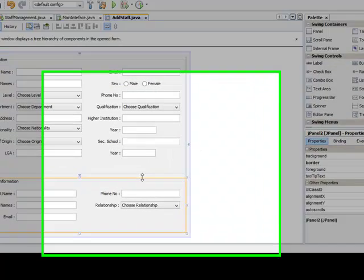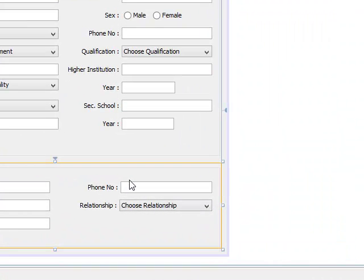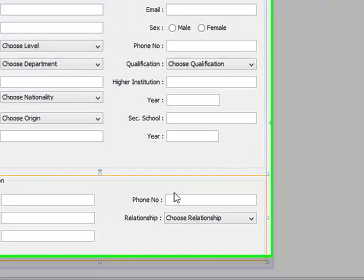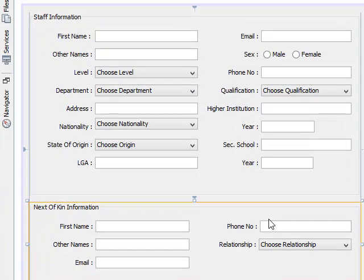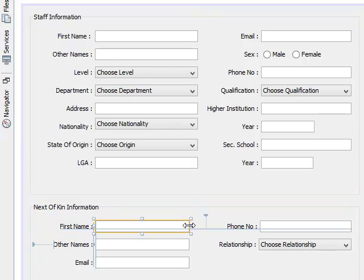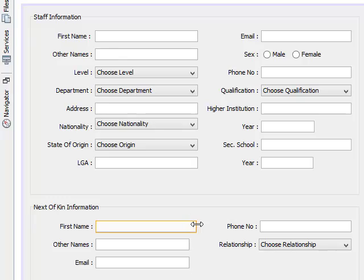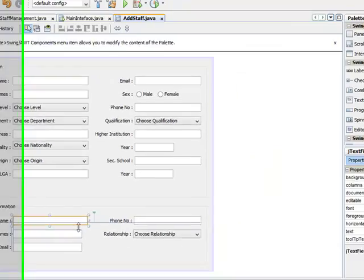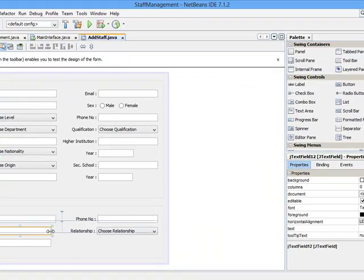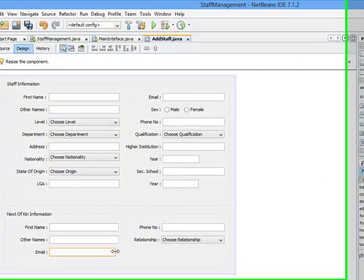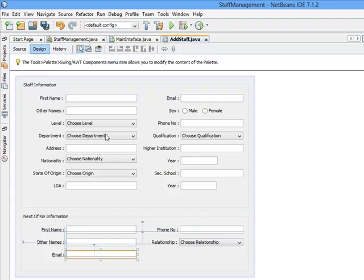Hello, welcome back. Let me continue the design of my register staff interface. This tutorial will wrap up everything about the register interface. Let me just adjust this a little bit.